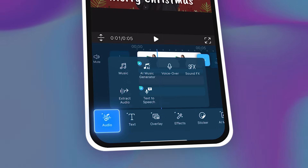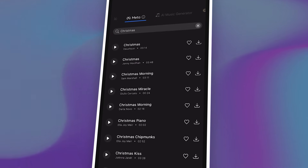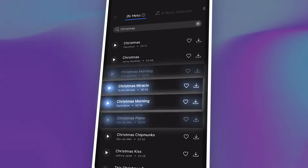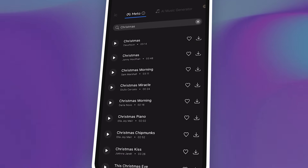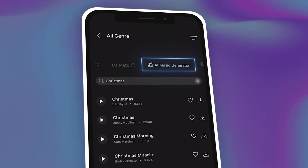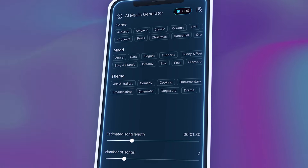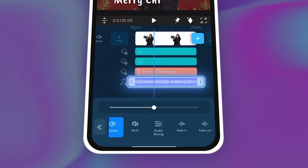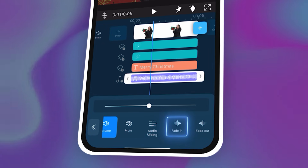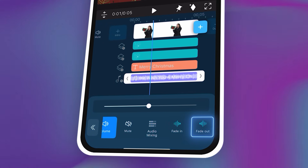Now let's add some holiday music. Tap on Audio, then Music. Browse PowerDirector's library for Christmas tracks. You can also generate your own unique music by using the AI music generator. Once you have added your music, add a fade in and fade out to make it smoother.